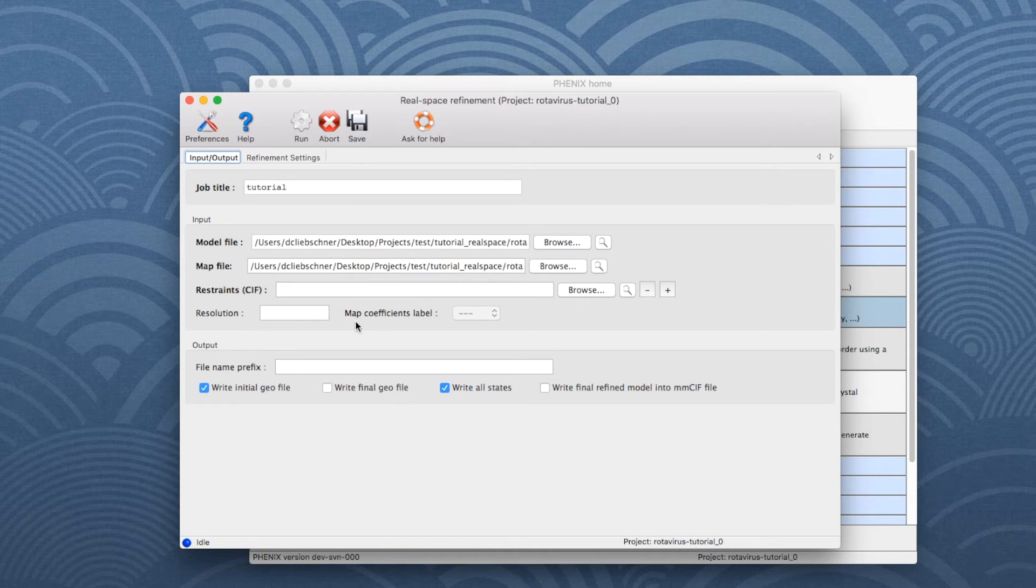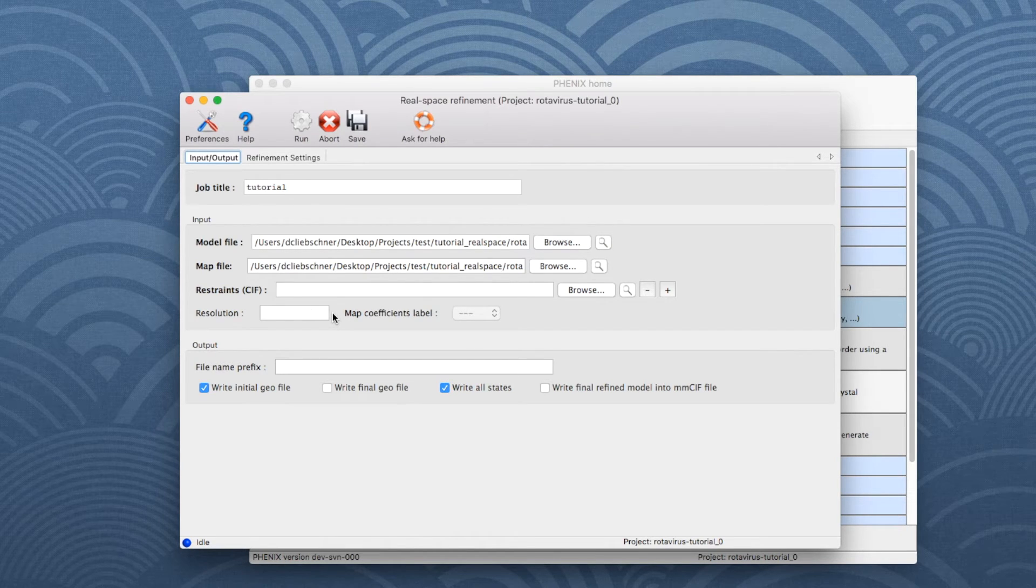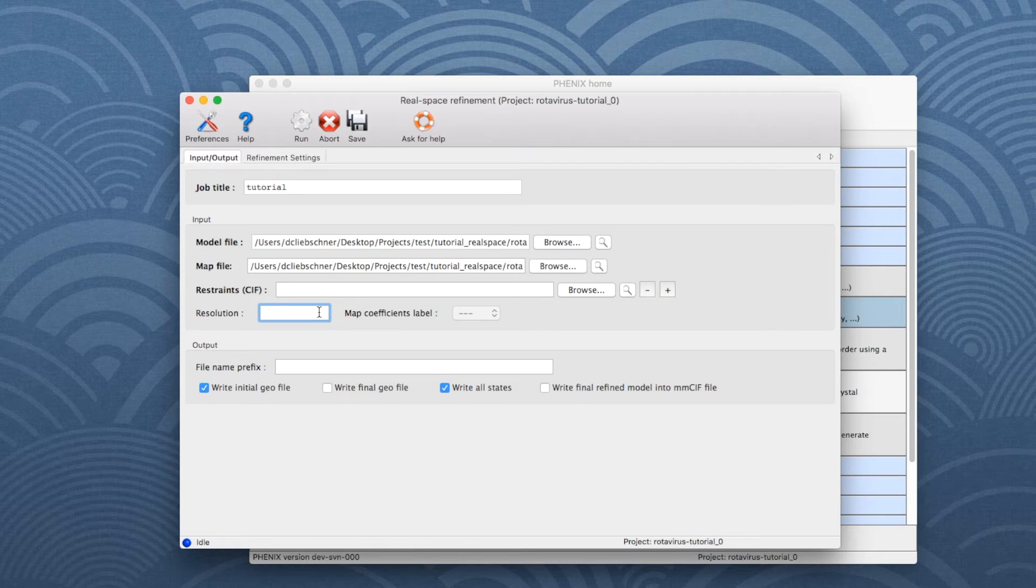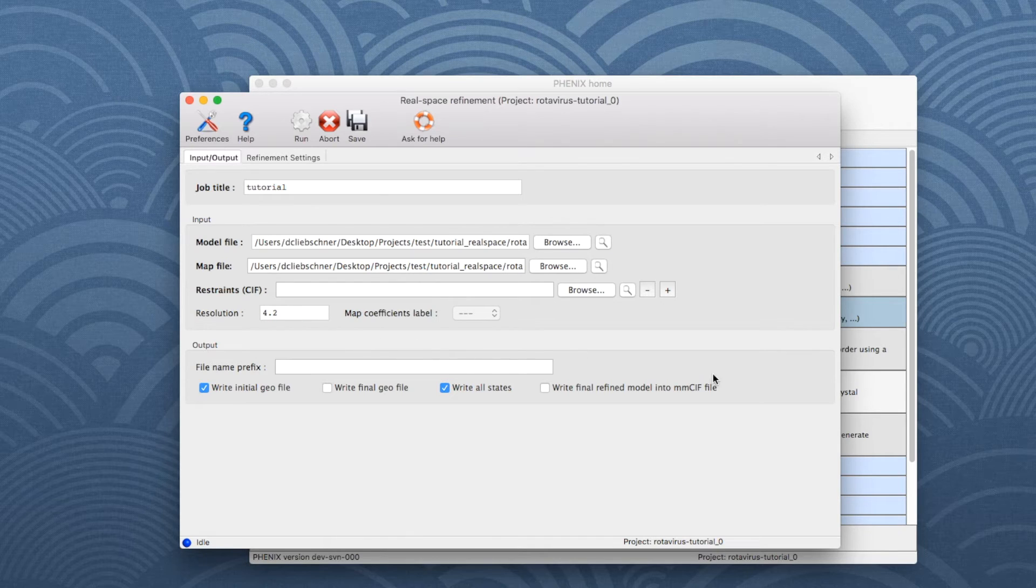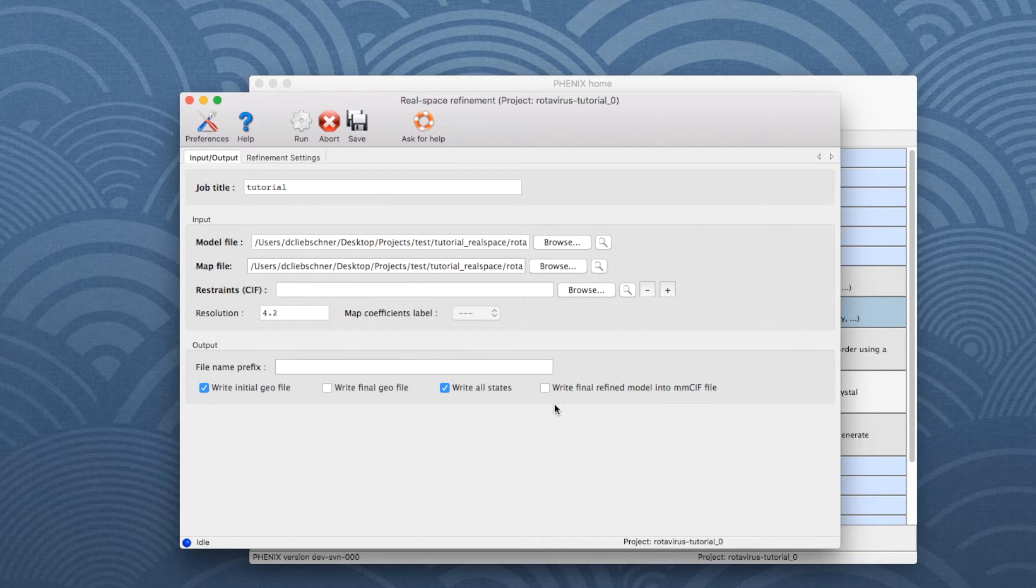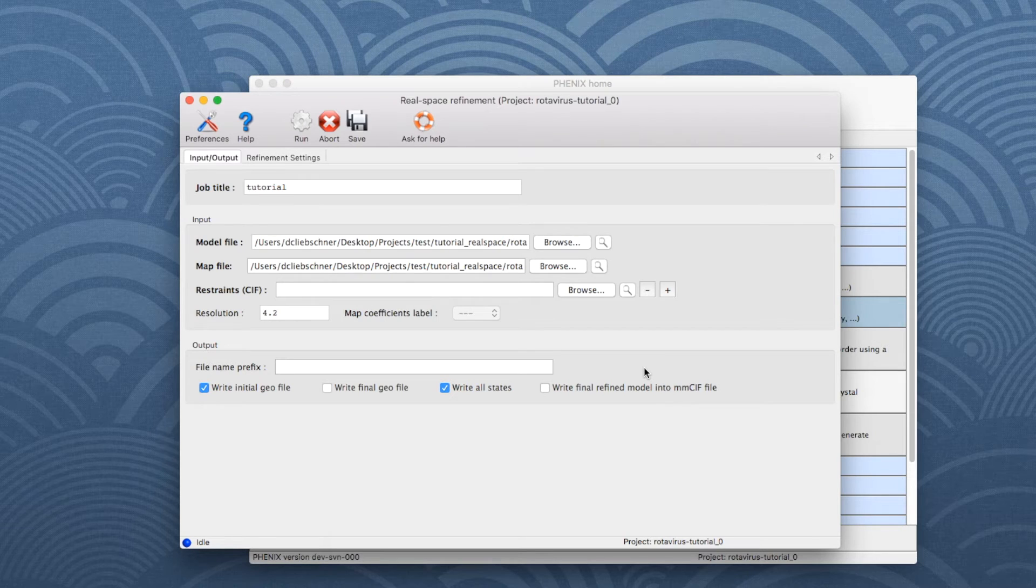As we use the CCP4-formatted map file, we have to input the resolution, which is 4.2 for this example dataset. Type 4.2 in the corresponding box. If the output model file should be written in MMCIF format, check the box in the Output section of the window.